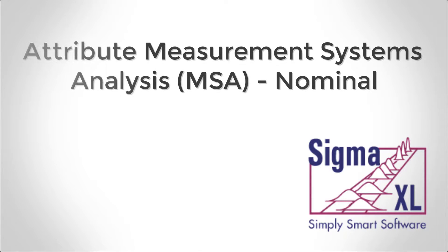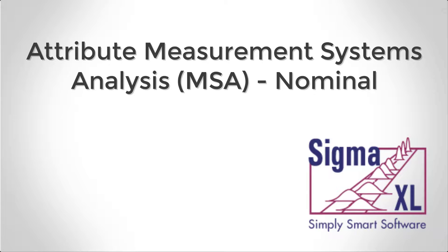Hello and welcome to Sigma Excel video tutorials. In this video, I'll be covering the use of the nominal attribute measurement systems analysis tool found within Sigma Excel.